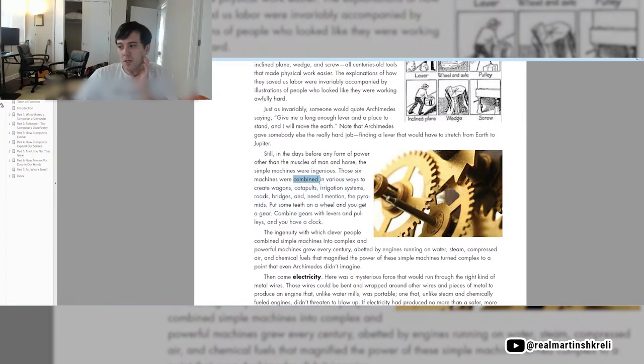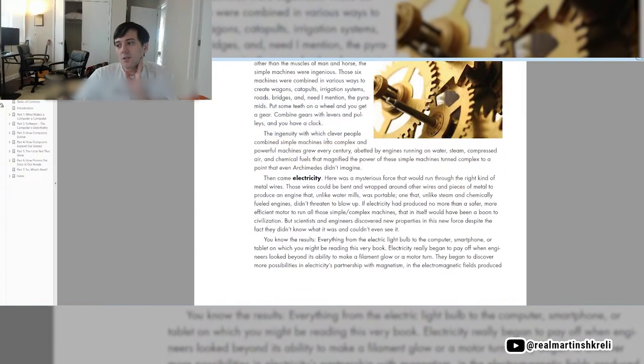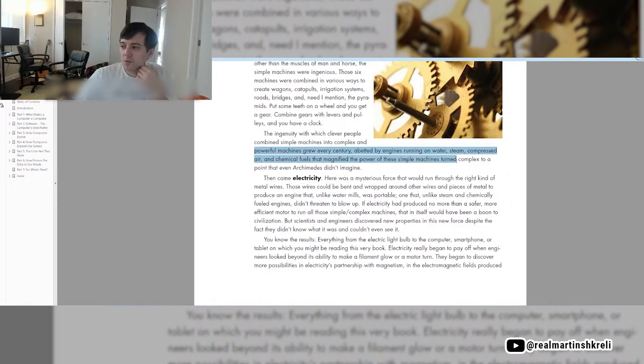Still, in the days before any form of power other than the muscles of man and horse, the simple machines were ingenious. Those six machines were combined in various ways to create wagons, catapults, irrigation systems, roads, bridges, and the pyramids. The ingenuity with which clever people combined simple machines into complex and powerful machines grew every century, abetted by engines running on steam, water, compressed air, and chemical fuels.